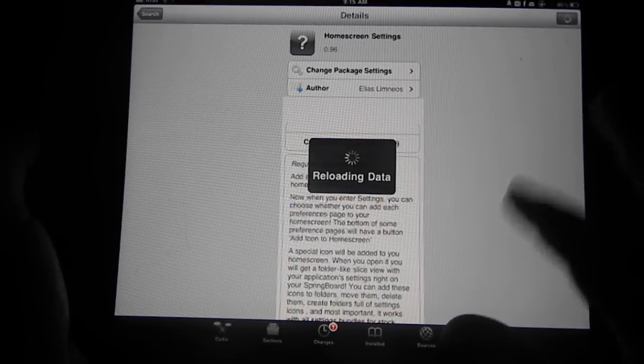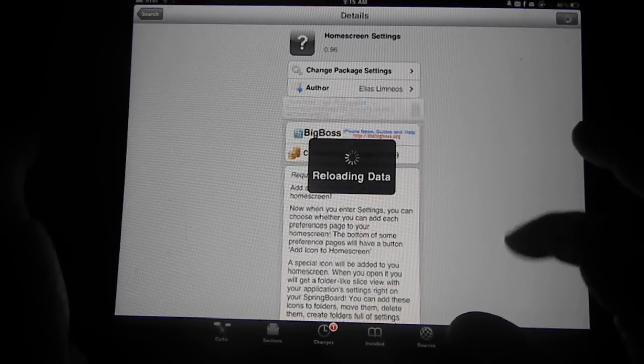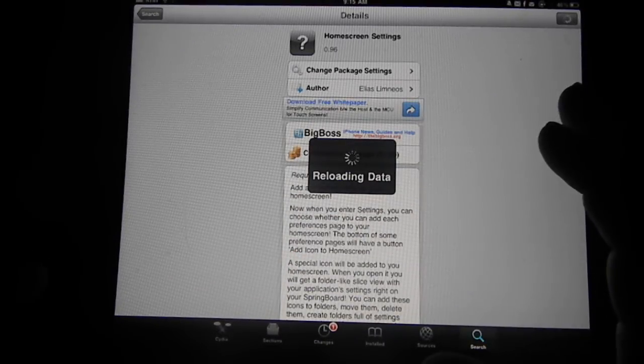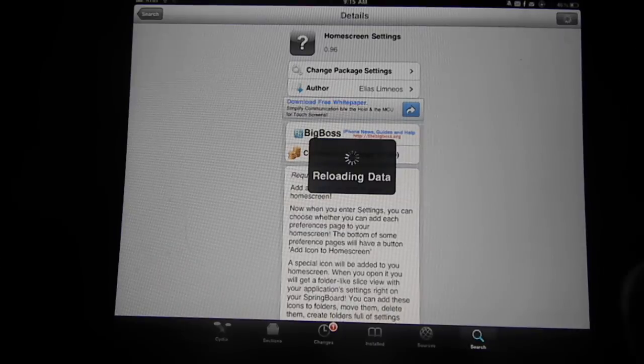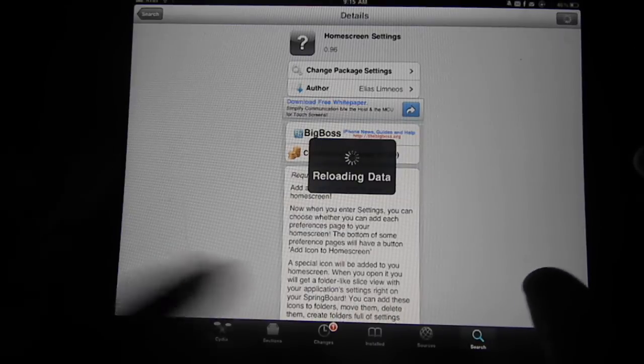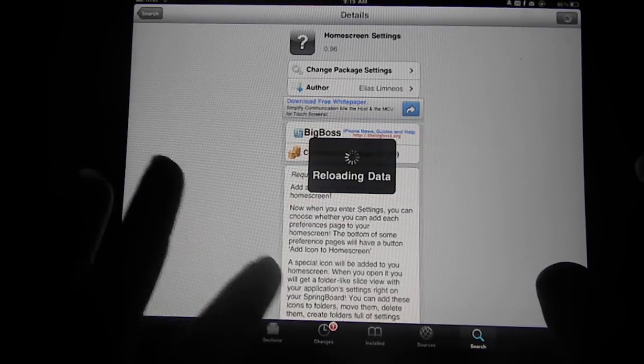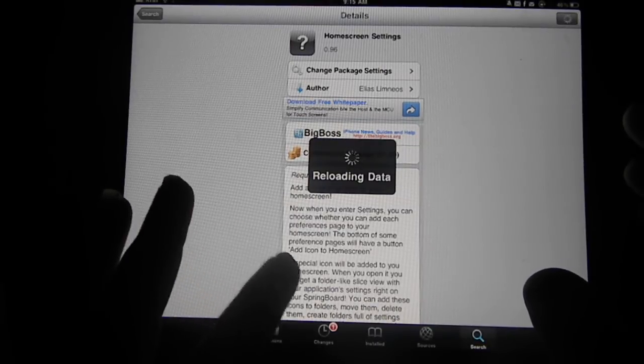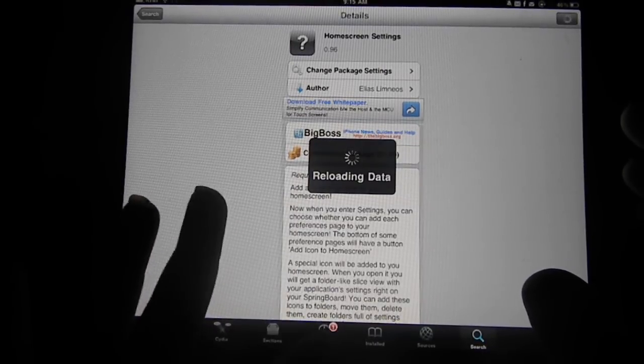You just go ahead and download and install it. It is all in there, like I said. It hasn't come out in cracked version yet.